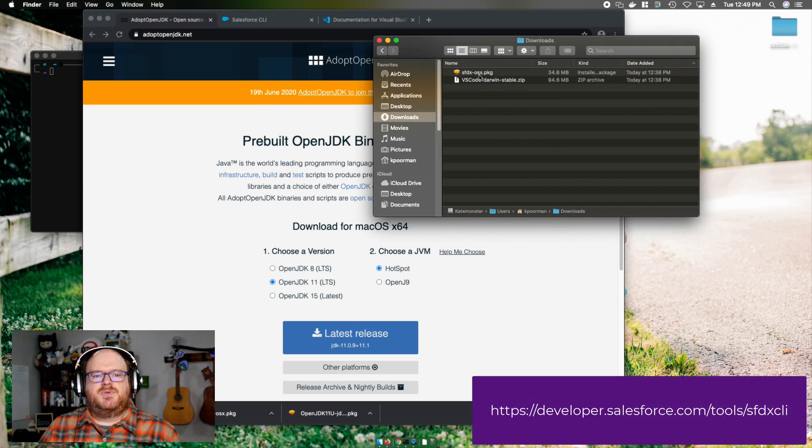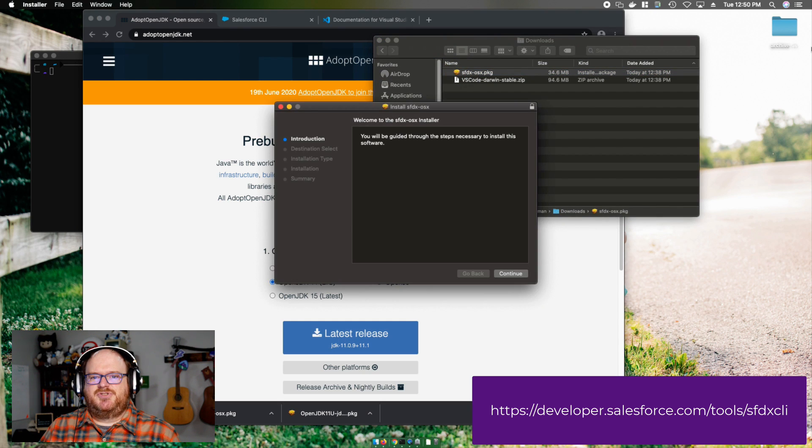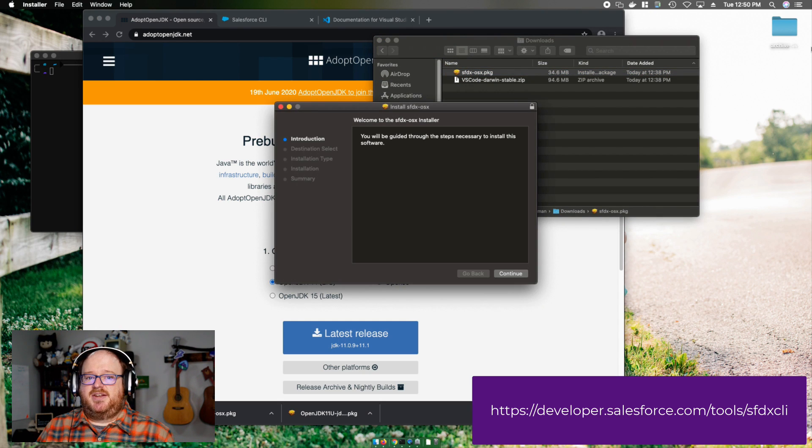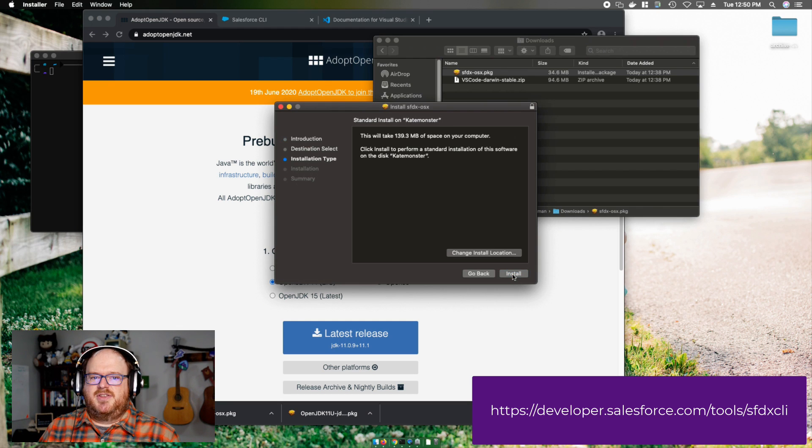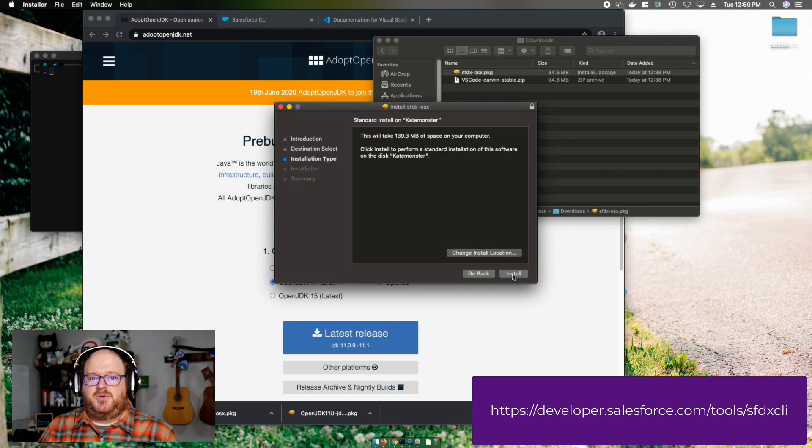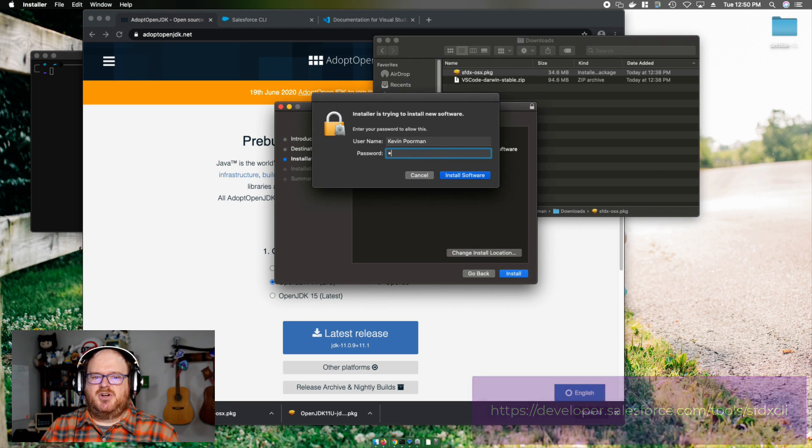Now, we'll want to install the Salesforce CLI. To do that, I've navigated to the download page and I'm going to click Download for Mac OS. This will download fairly quickly. Once it's downloaded, I can double click on it to open.